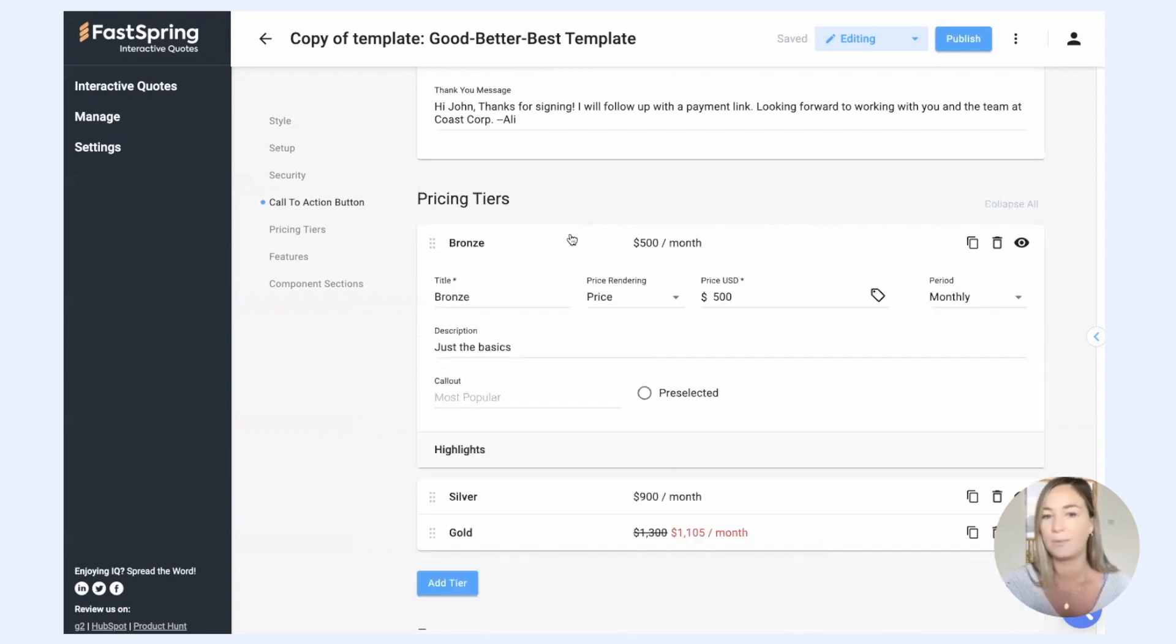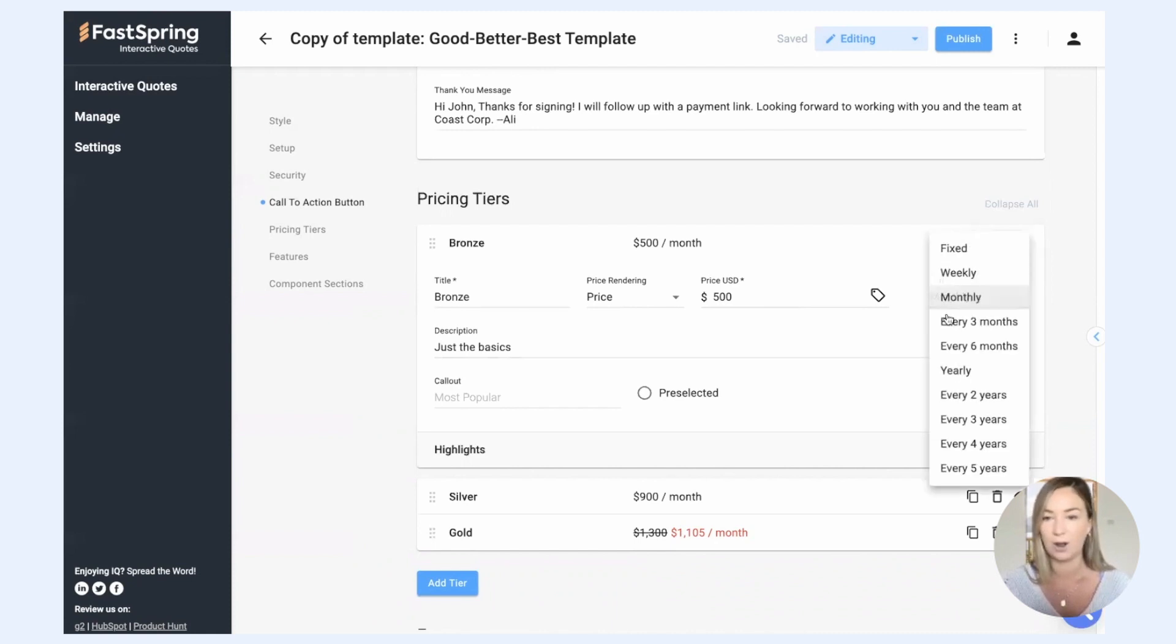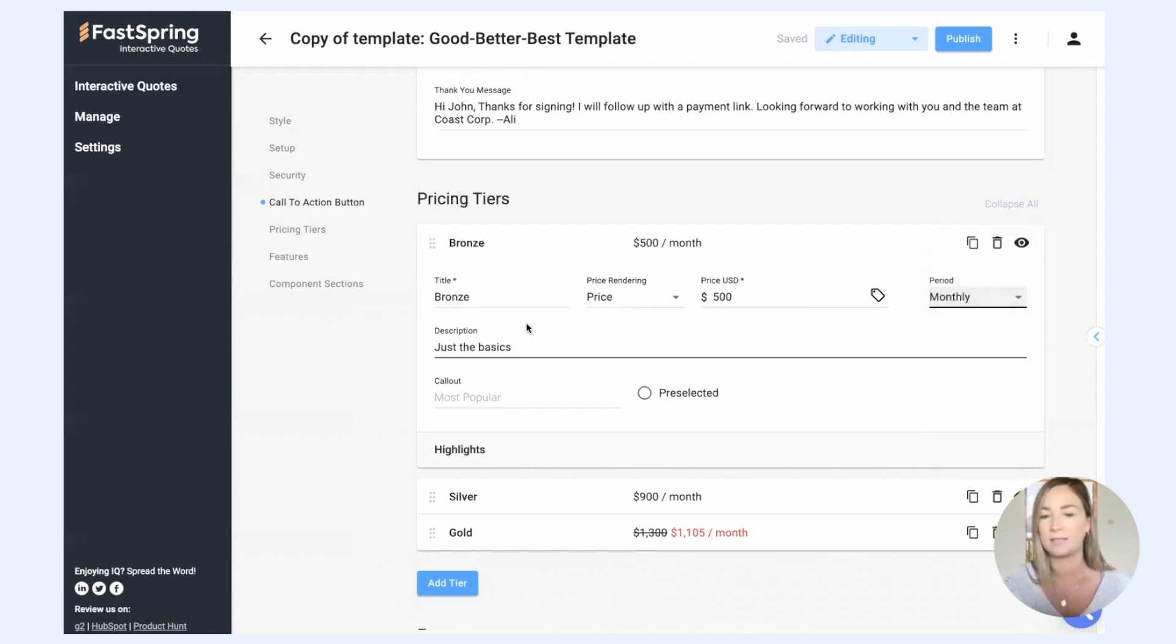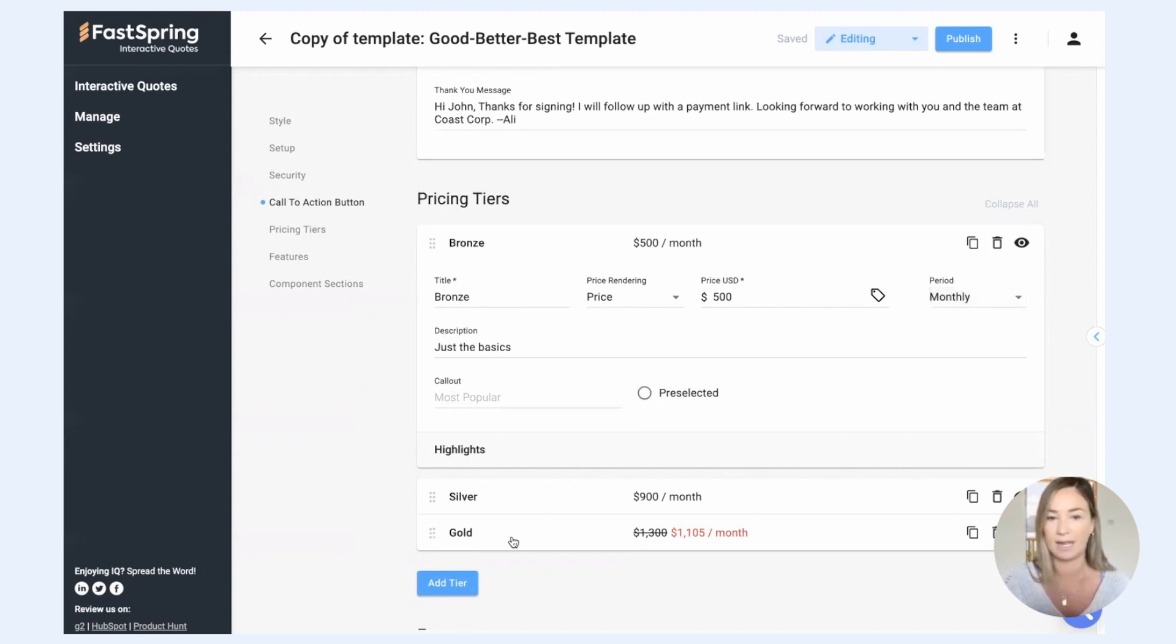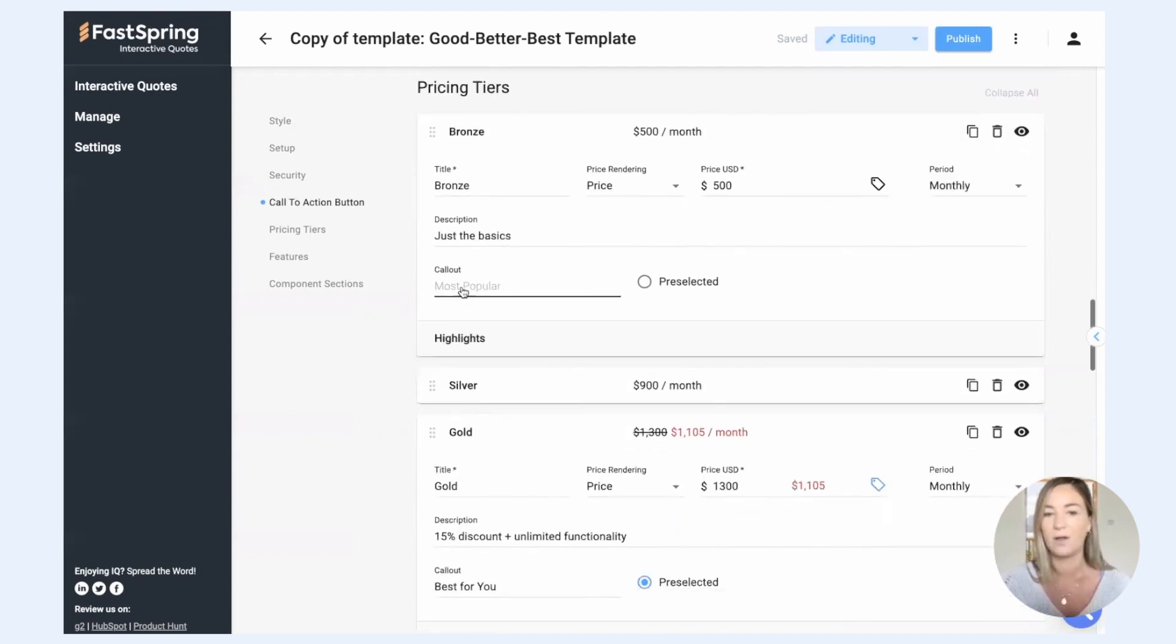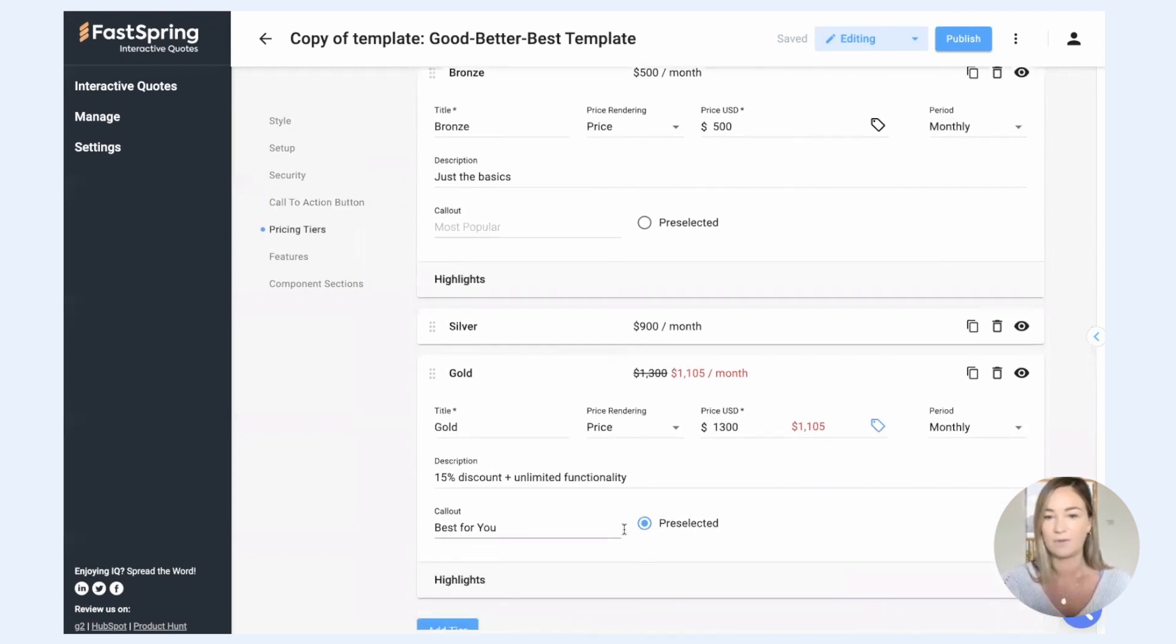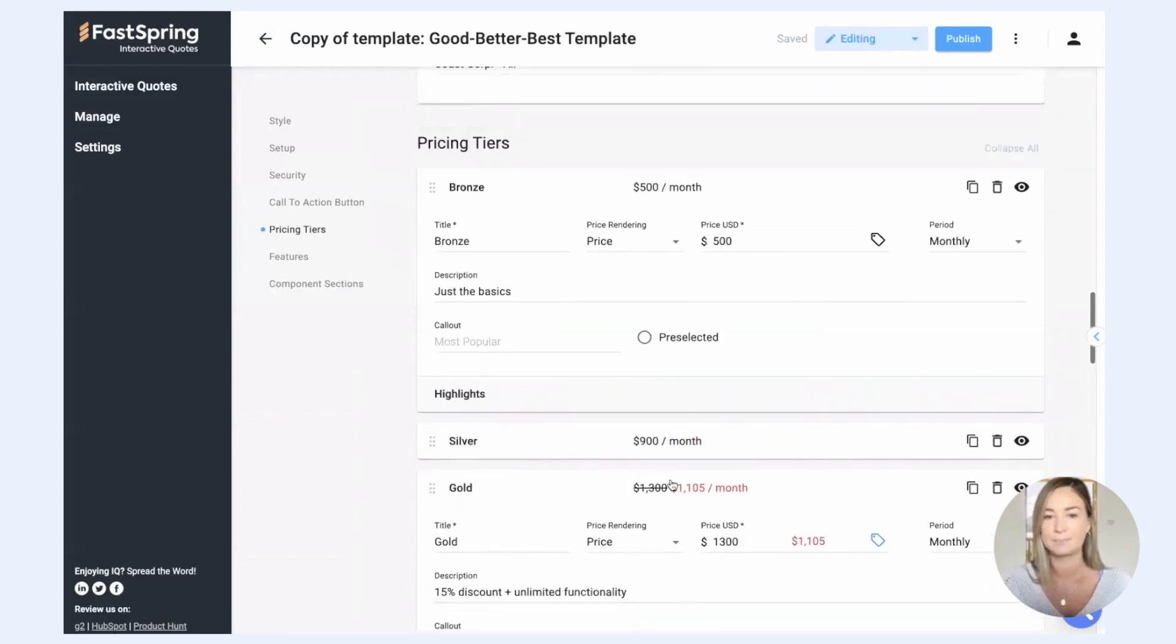So within tiers, you set up what you want it to be called, how much it costs, how it's charged, and then you can set out a description for it. You can also choose which one you want to be pre-selected, and you can add some little call-out text to it as well. So I have call-out text on the gold tier, and I have it pre-selected.